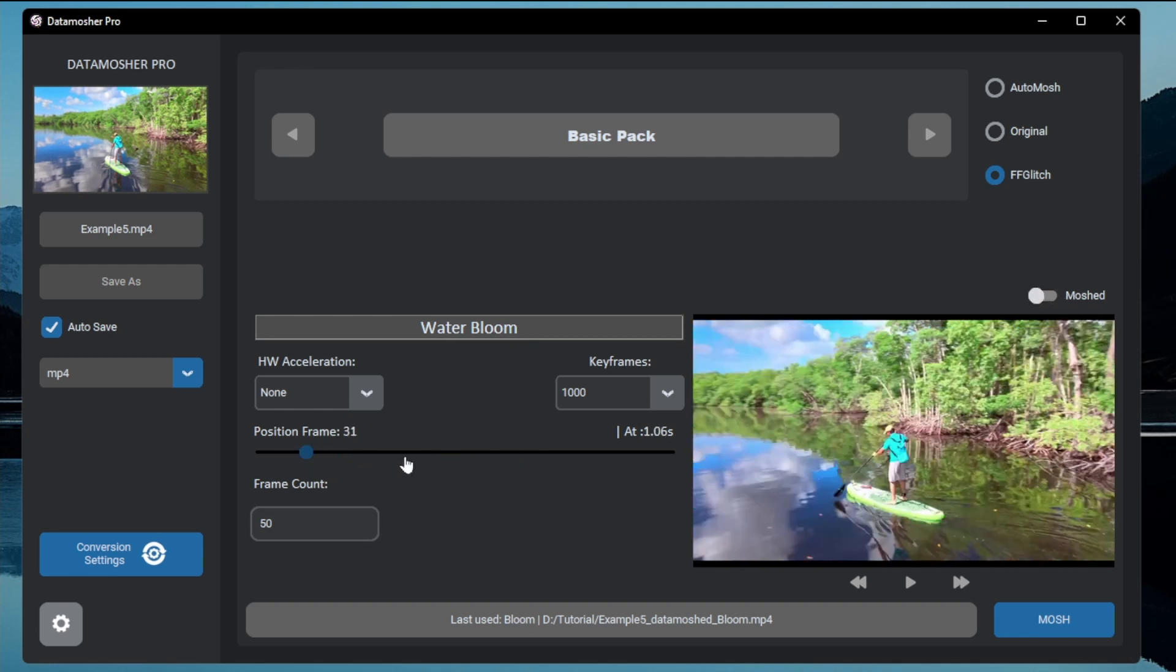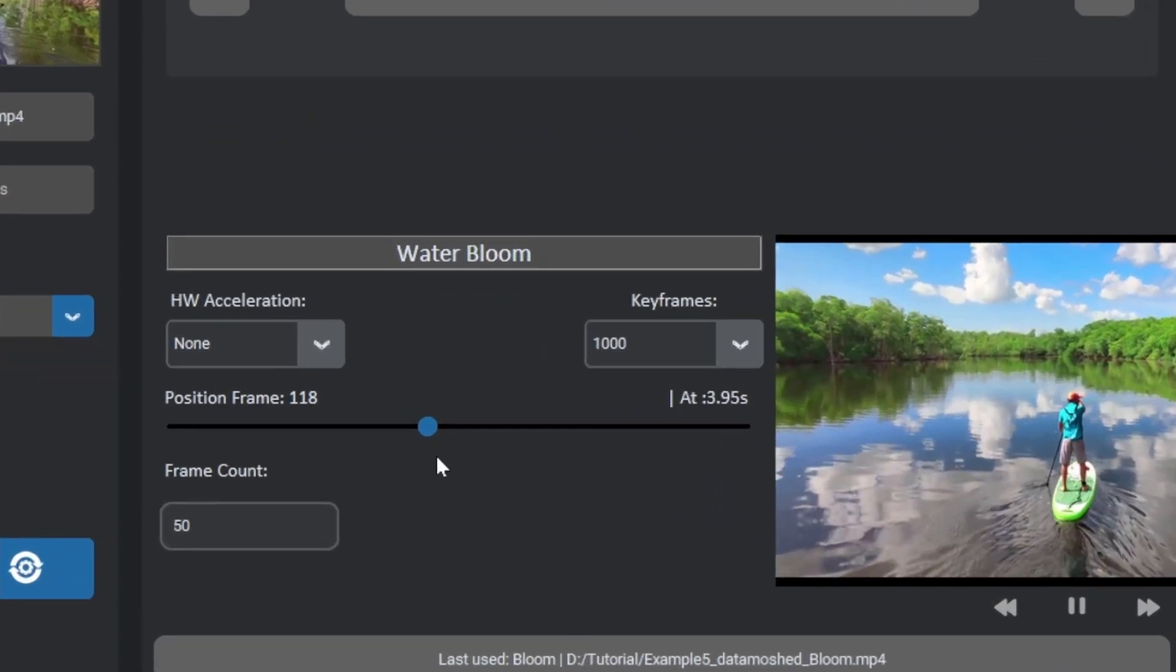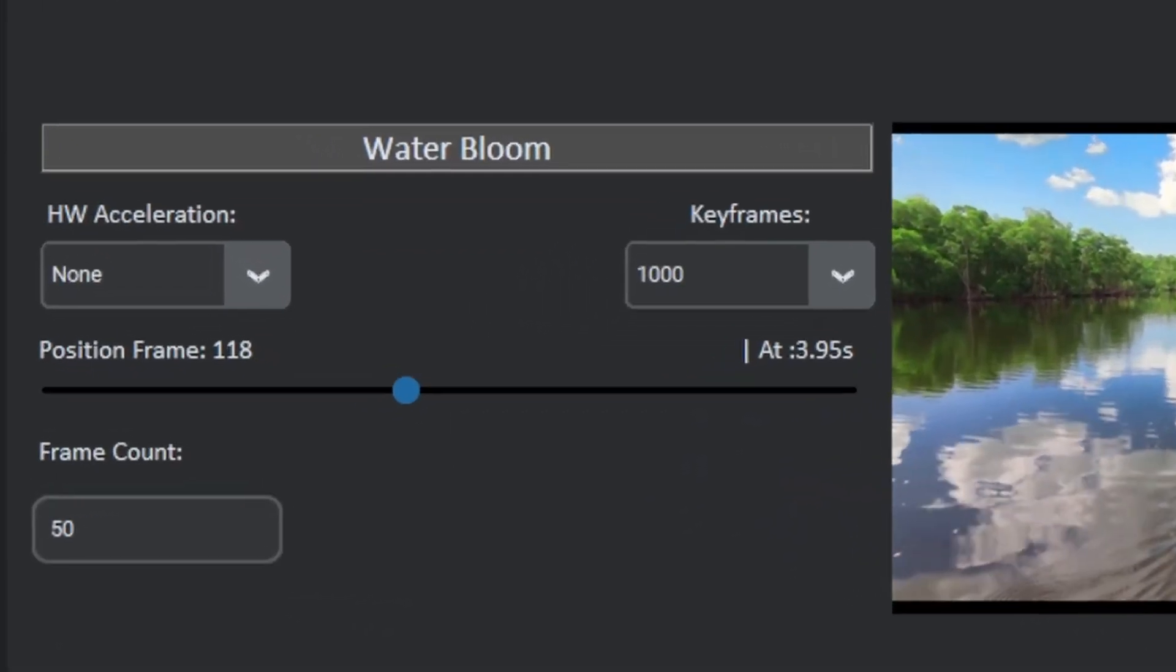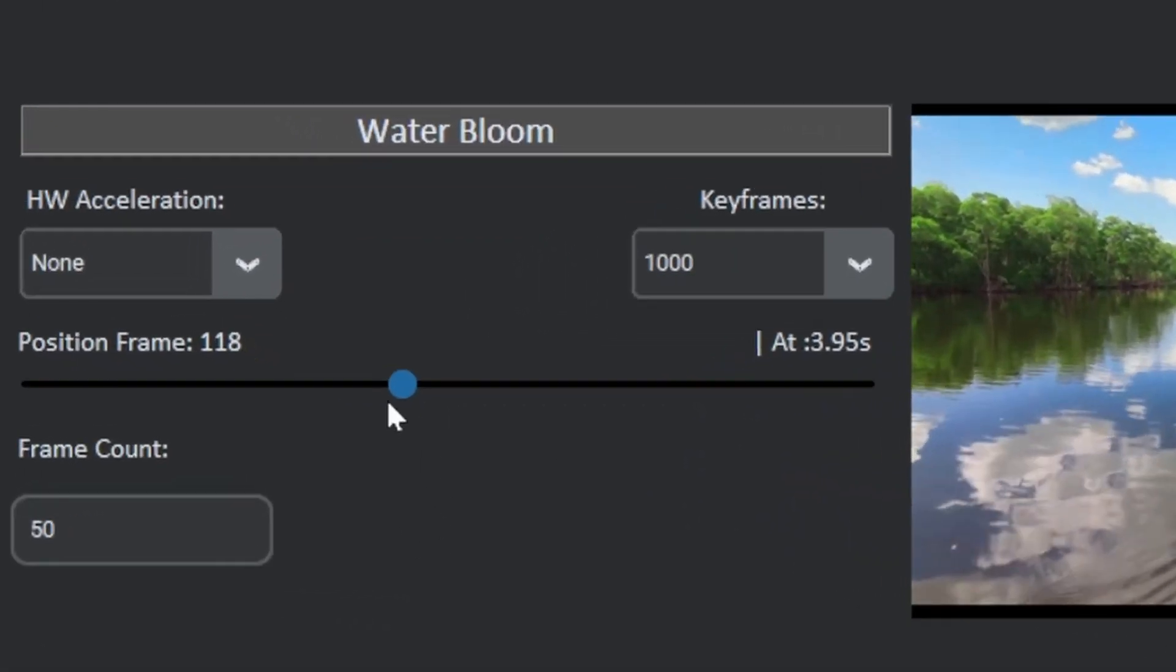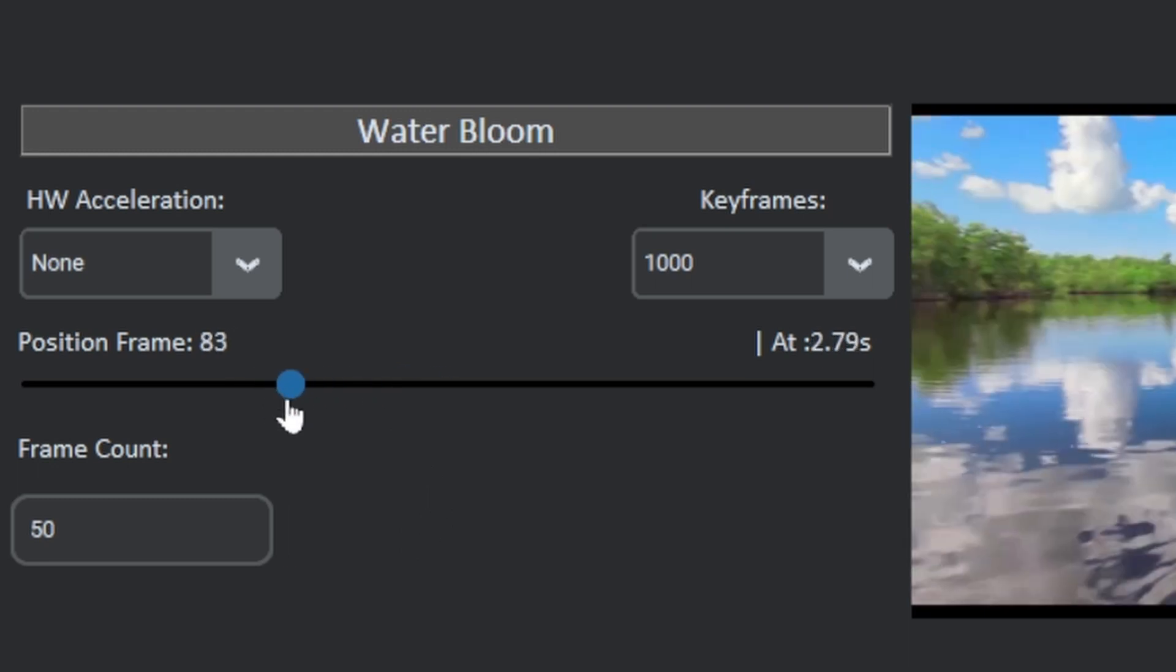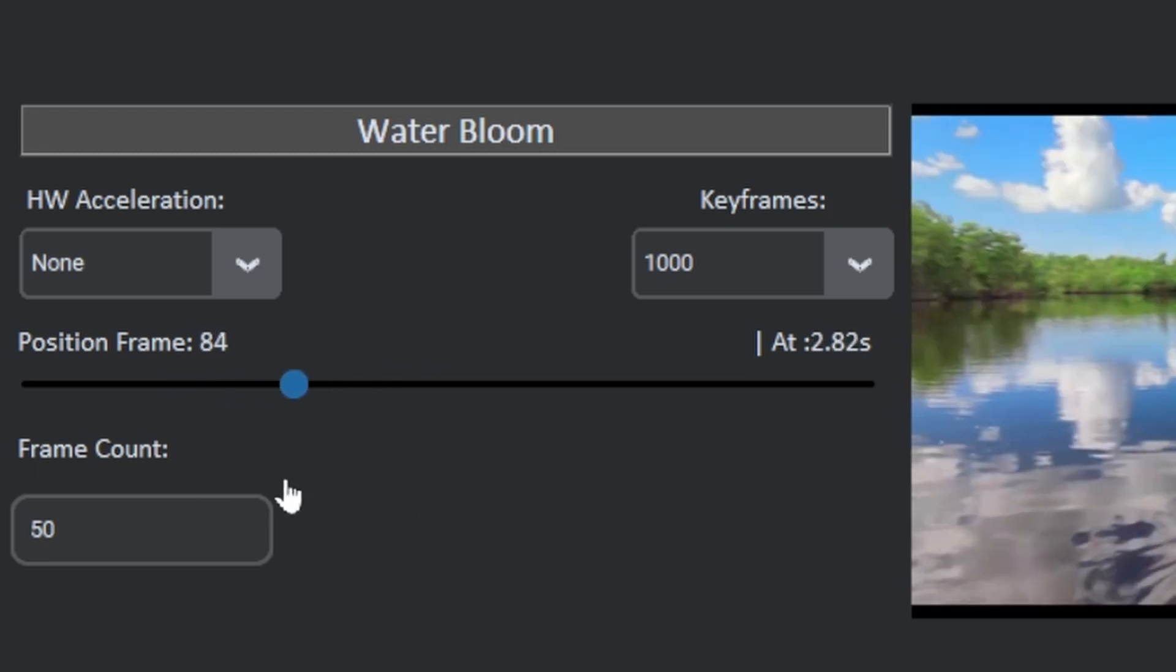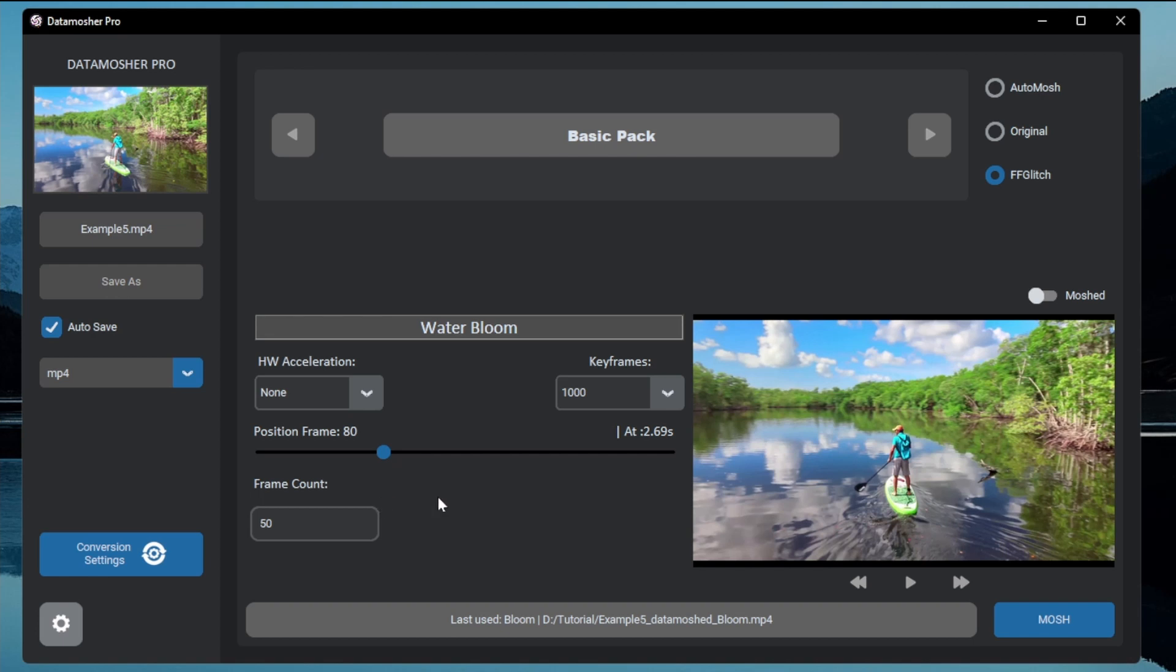This one is more cleaner version of bloom but both are unique at the same time. The options are all same like the bloom mode. Let me show you the results with this mode.